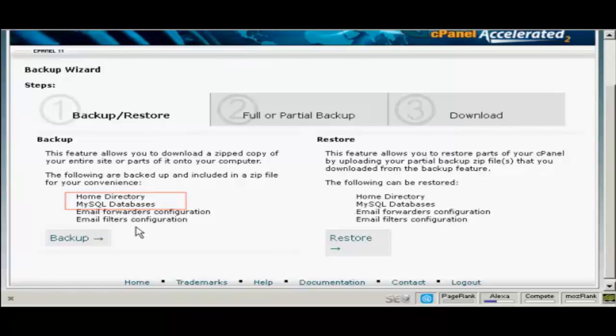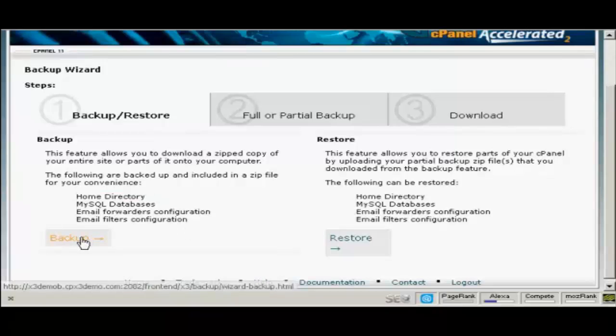The things like email forwarders configuration and email filters configuration are more to do with the actual running of your website. So we click on backup.